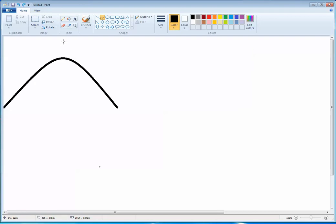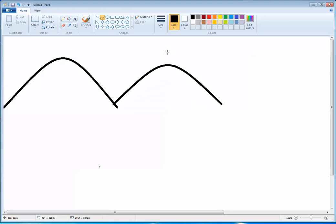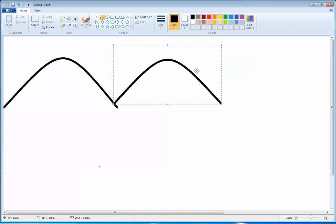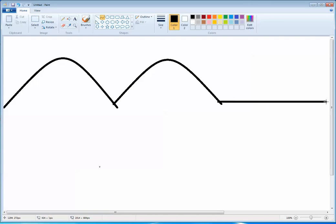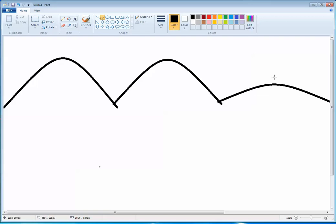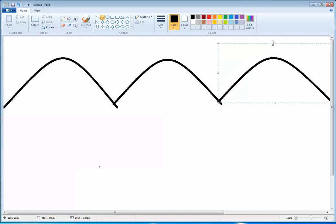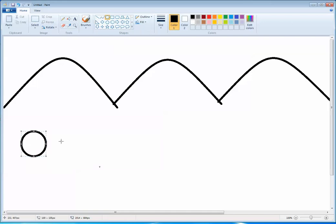Next, coming to the curve tool. The curve tool is used to draw mountains or any curved lines. To use it, select the curve tool, draw a line, come to the middle of the line, and drag it up — then click one more time and your mountain will be drawn.